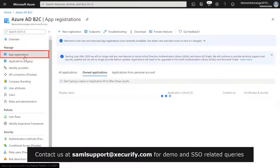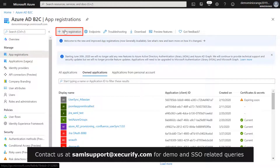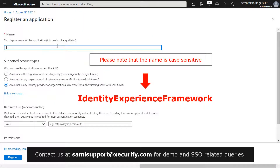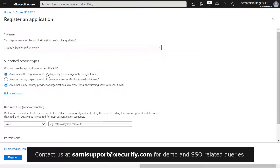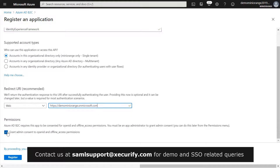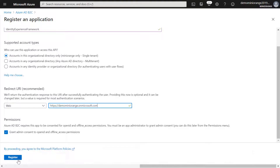Select App Registrations and then select New Registration. Enter the name as Identity Experience Framework. Under Supported Account Types, select Accounts in this organizational directory only. Under Redirect URI, select Web and enter your Microsoft tenant domain name. Under Permissions, select the Grant admin consent to OpenID and offline access permissions checkbox and click on Register.